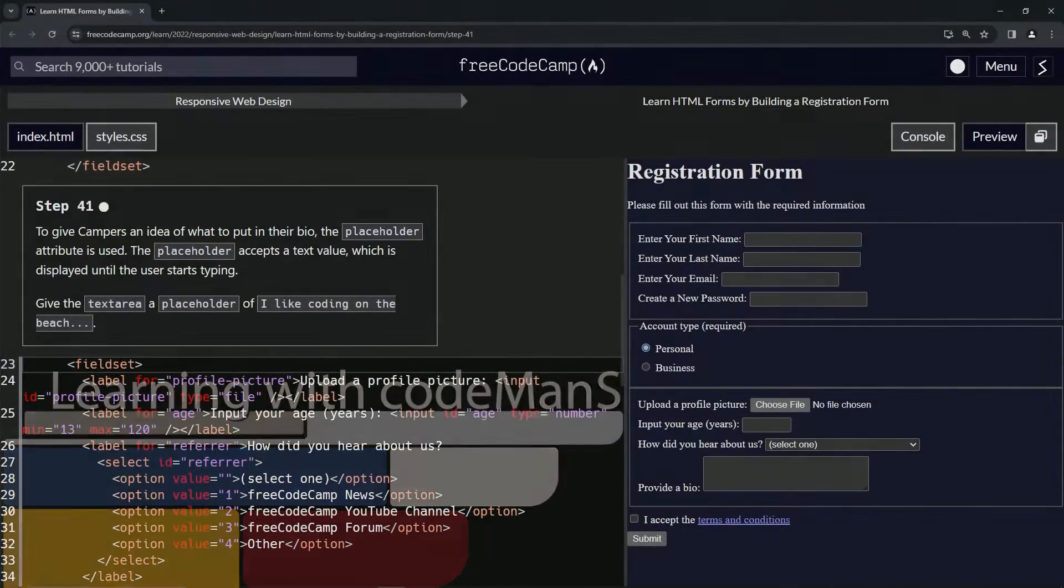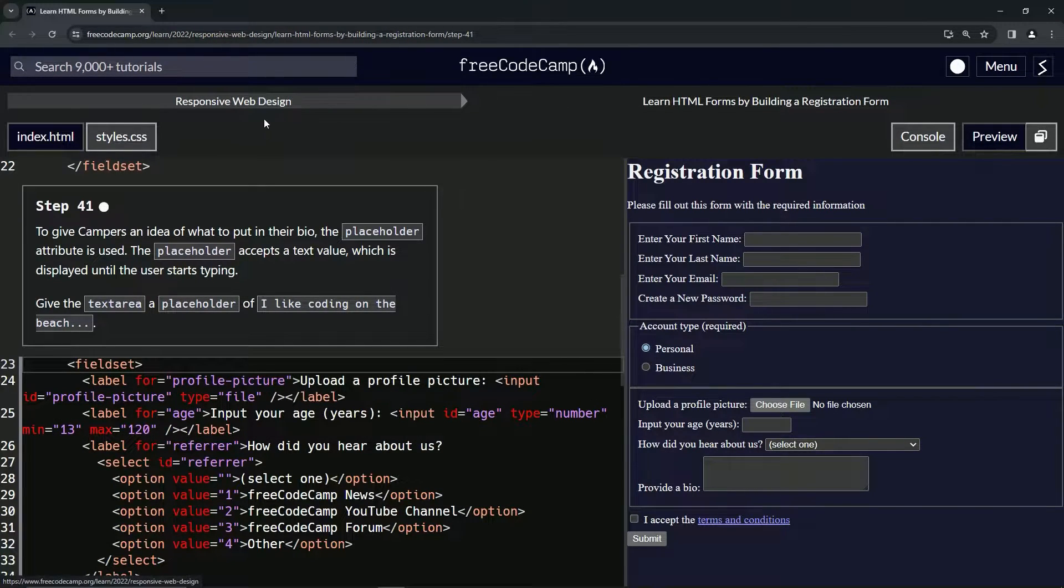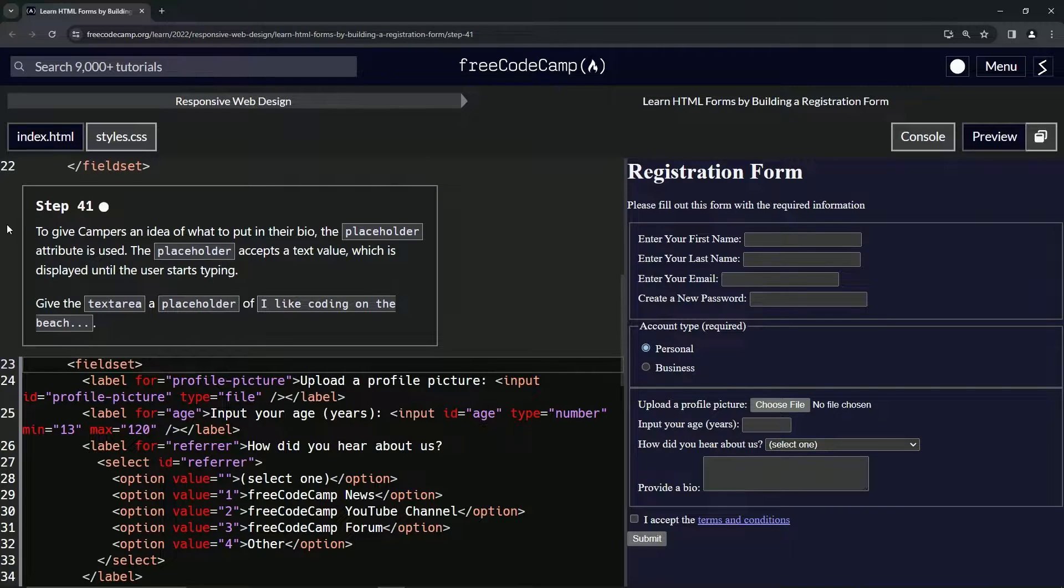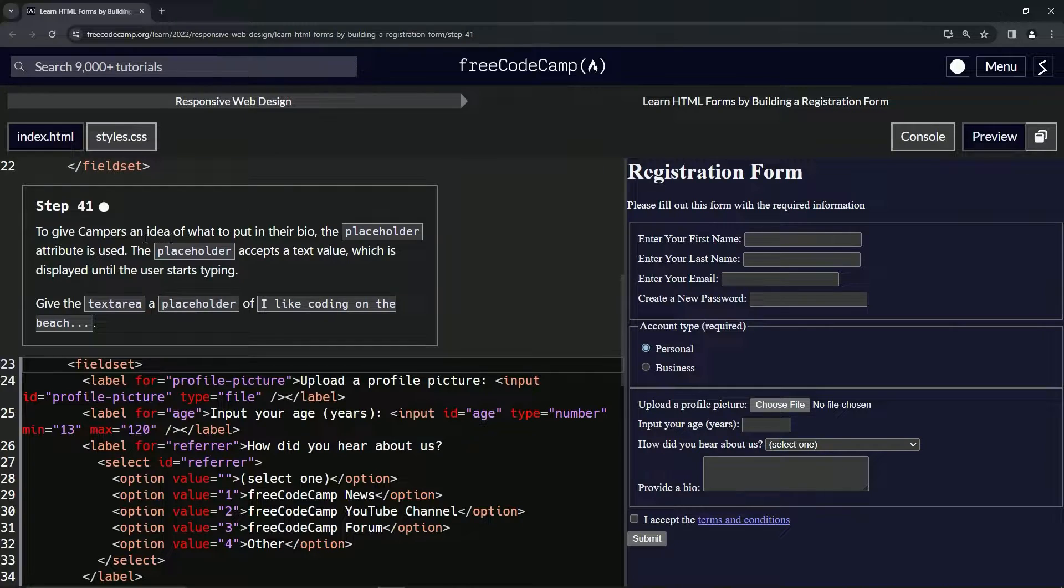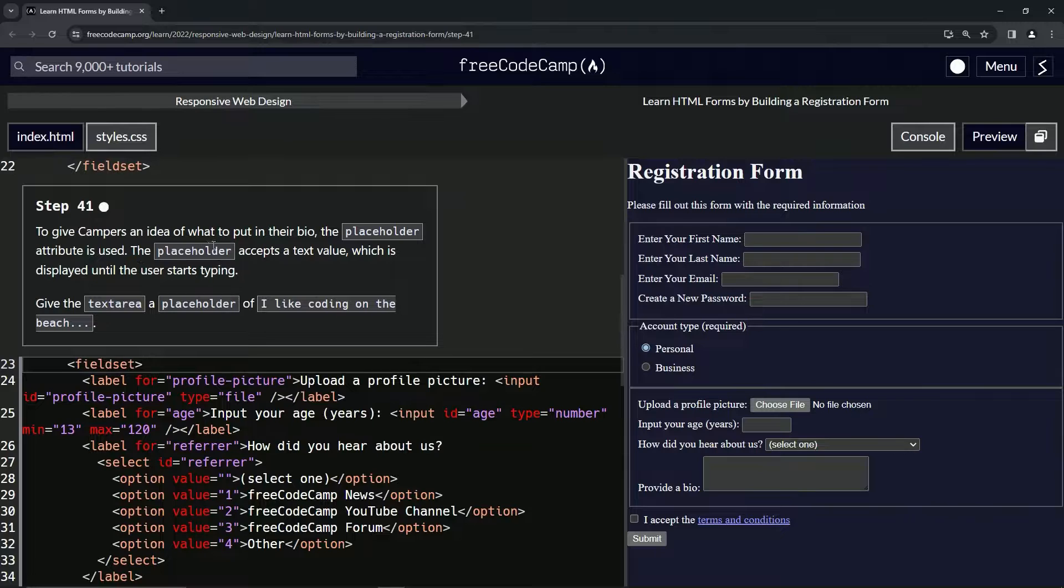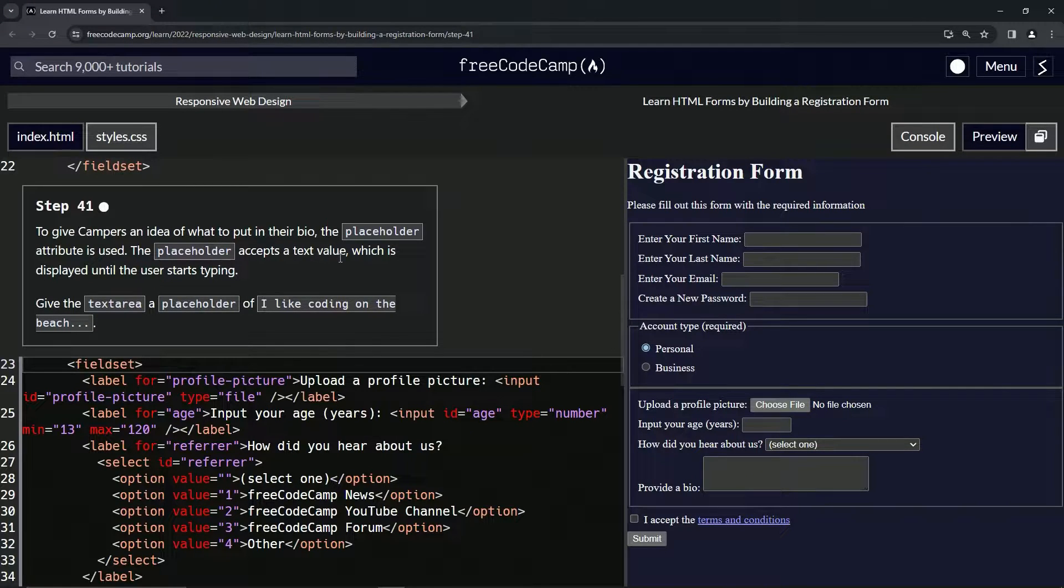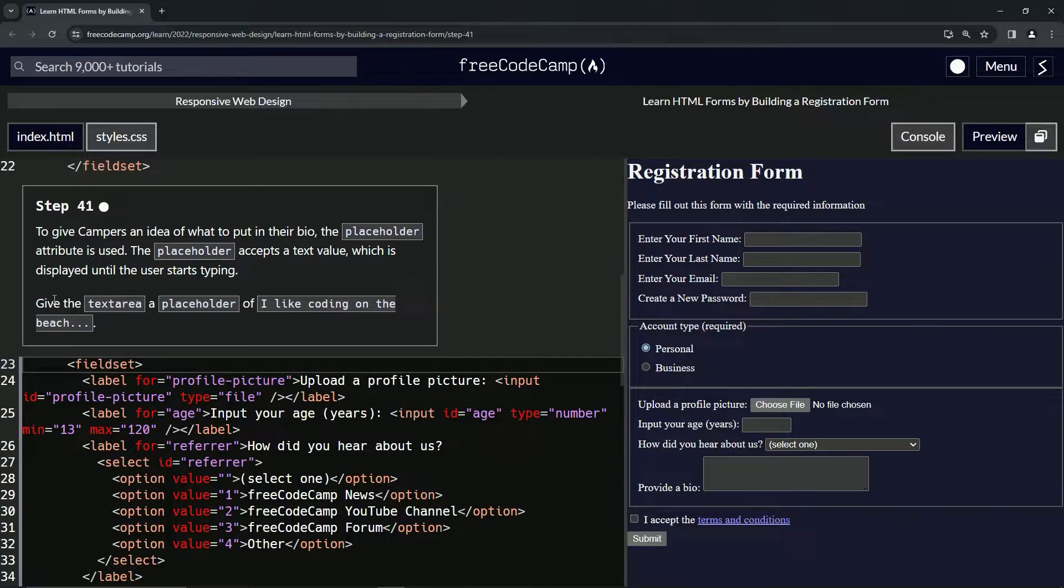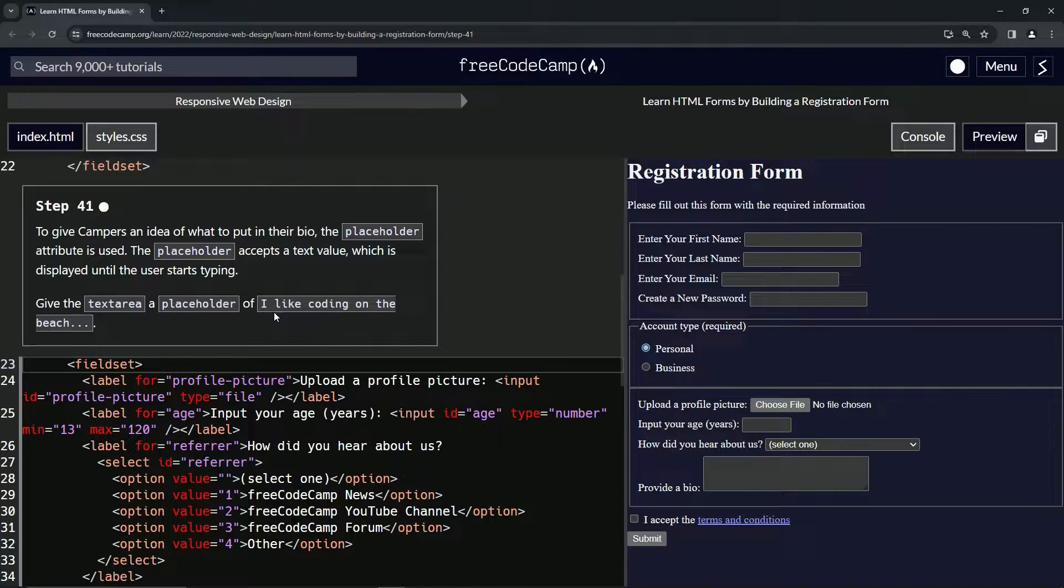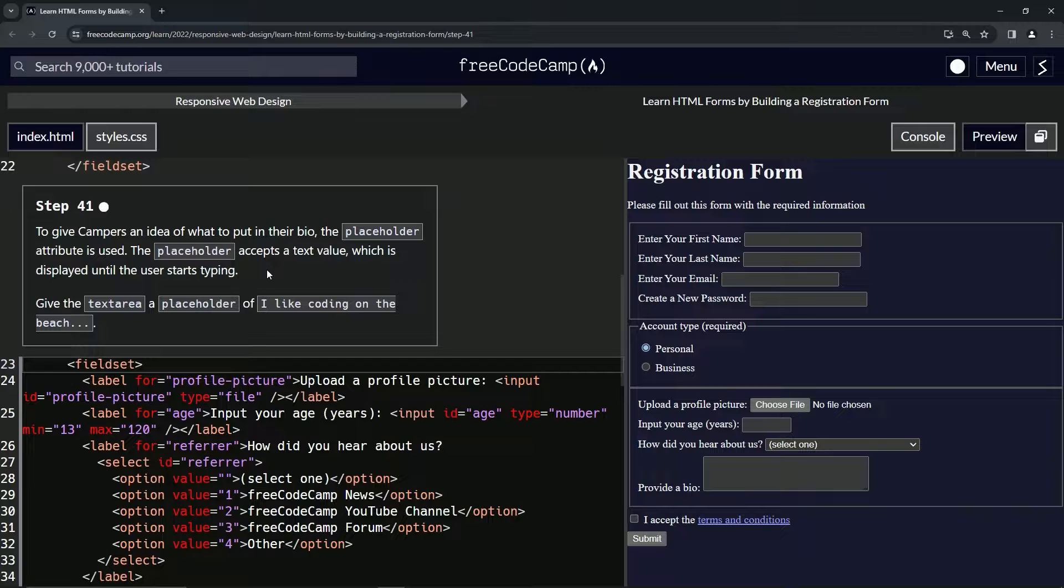All right, now we're doing FreeCodeCamp Responsive Web Design, Learn HTML Forms by Building a Registration Form, Step 41. To give campers an idea of what to put in their bio, the placeholder attribute is used. The placeholder accepts a text value which is displayed until the user starts typing. So now we're going to give the text area placeholder of 'I like coding on the beach.'